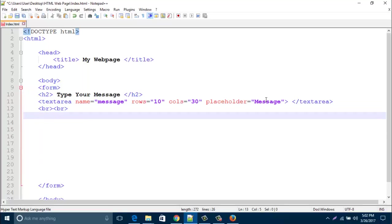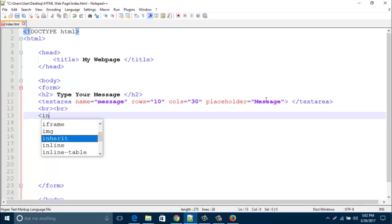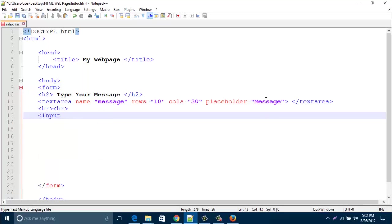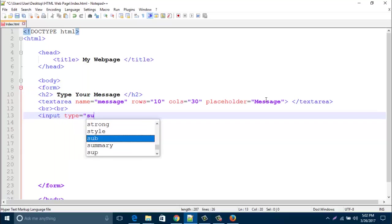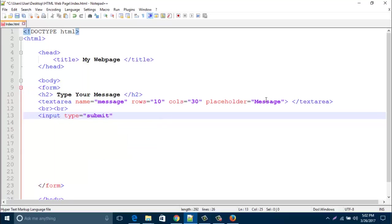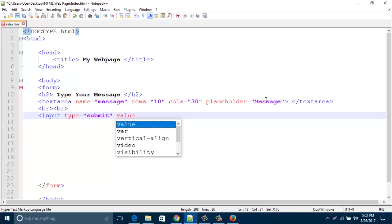To create a button, type input type and then type submit. Then add the value attribute.